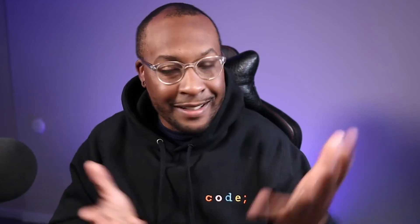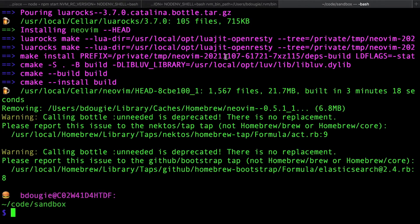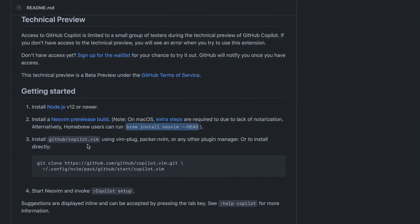This is a technical preview for GitHub Copilot, so having the nightly version of NeoVim is something you'll want to use at your own discretion, as is Copilot itself. Read the terms and conditions to make sure this is suitable for your day-to-day workflow. Now let's check out how to install GitHub Copilot in NeoVim.